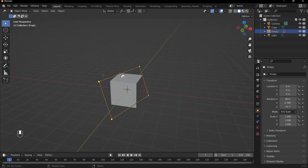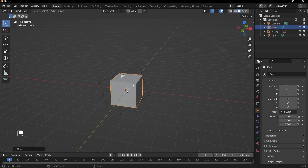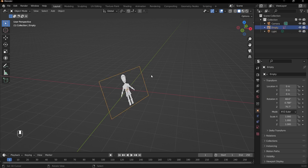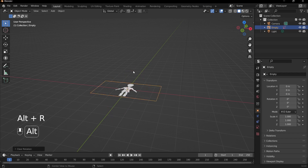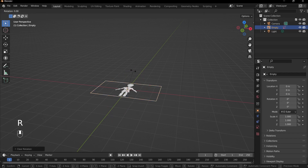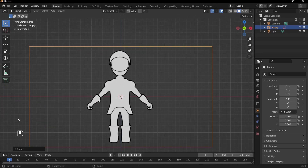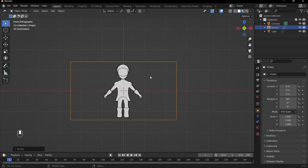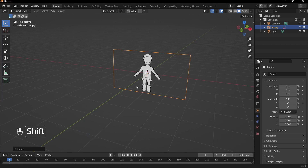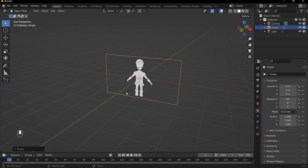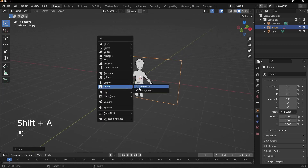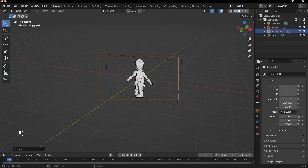So once I've added in my reference image, first let me delete the default cube because that's in the way, and then I can right-click on my reference image. We can position it by pressing Alt R to clear rotation, and then press R, X, and 90 so that we have our image in the front view. Having a side view image is also extremely useful when creating our character so that we have different angles to build from. So I can press Shift A and add in a reference once again, and click on my side reference.